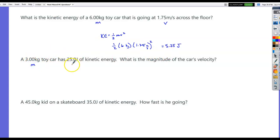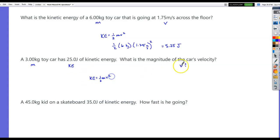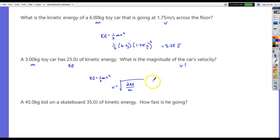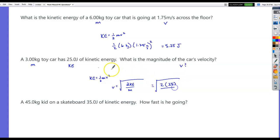A 3 kilogram toy car has 25 joules of kinetic energy. What's the magnitude of the velocity? There are many exam questions requiring you to rearrange equations. If KE = ½mv², then velocity equals the square root of 2 times KE divided by mass. Multiply both sides by 2, divide by m, then take the square root — so that's the square root of 2 times 25 over 3. That's the square root of 16.67, giving about 4.1 m/s.